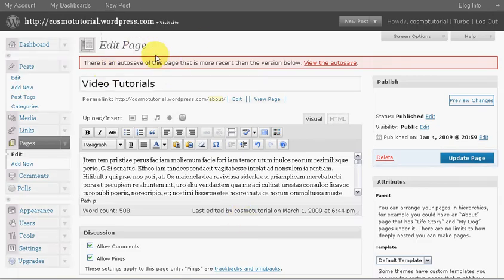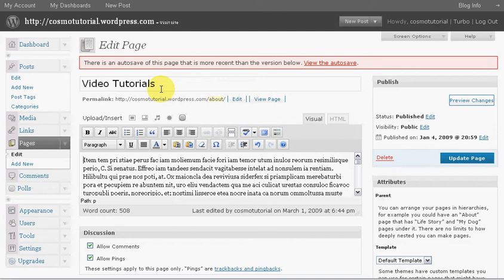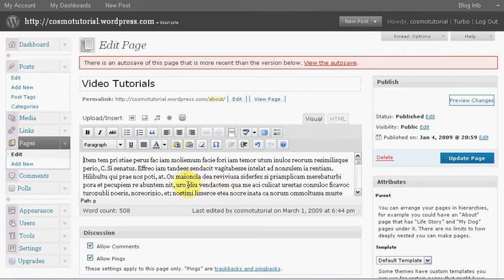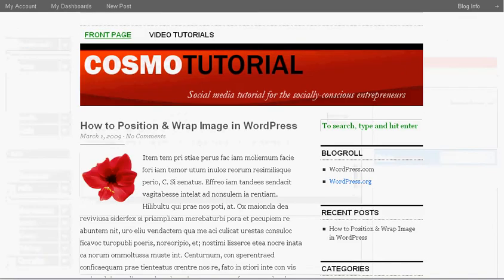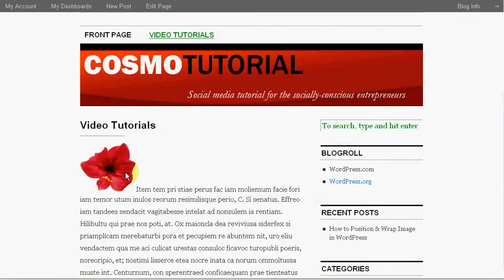This is my WordPress dashboard, which is cosmotutorial.wordpress.com, and this is my post for the video tutorial. I have my text here. The only thing is, when you insert a picture into a post or a page, automatically it will look like that. See the text on the bottom and then you have all this empty white space? That looks terrible.